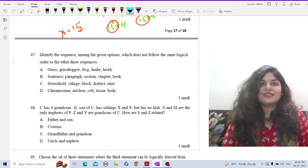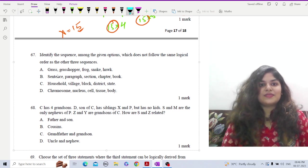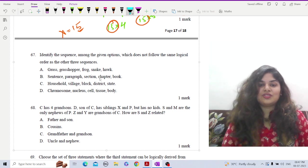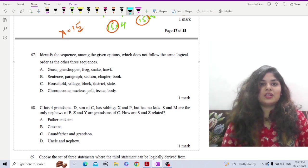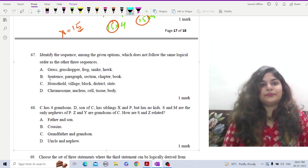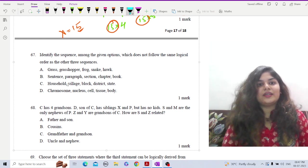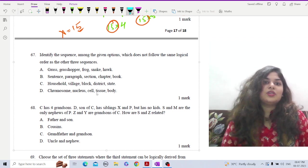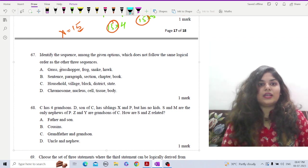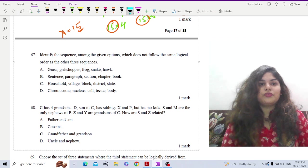The next options are: a sentence structure sequence — paragraph, section, chapter, book; a geographic sequence — household, village, block, district, state; and a biological sequence — chromosome, nucleus, cell, tissue, body. So options B, C and D do not talk about anything biological like a food chain.